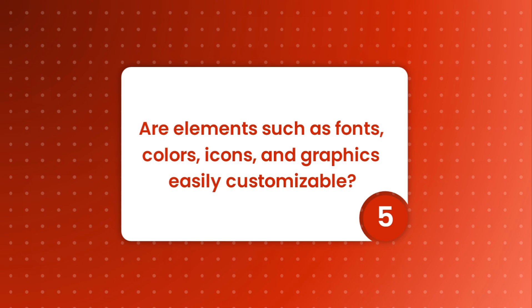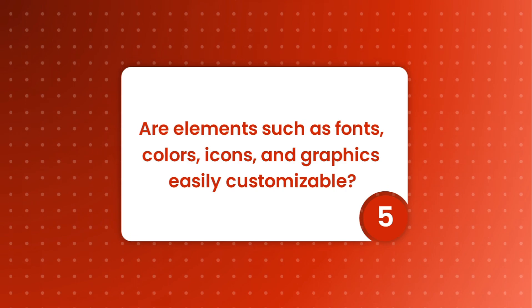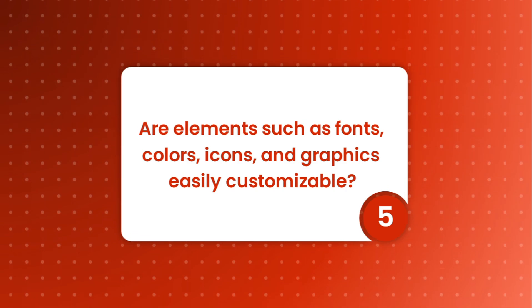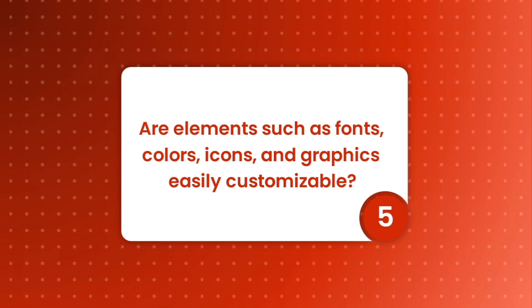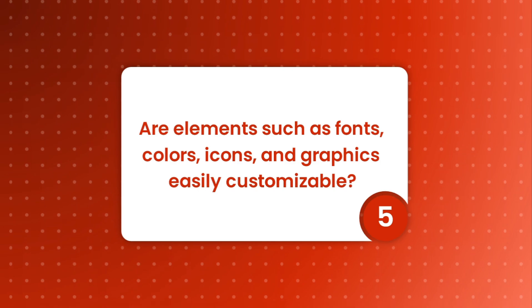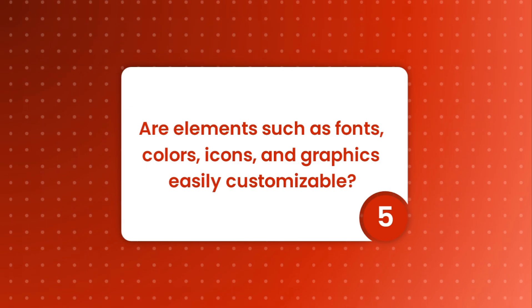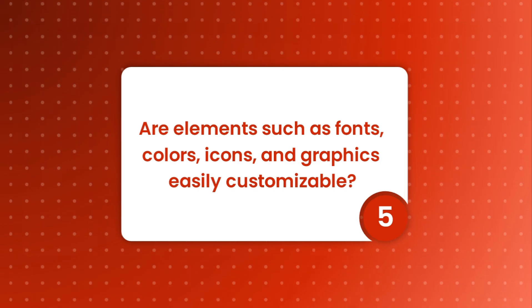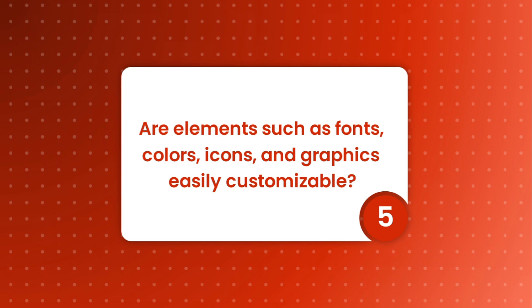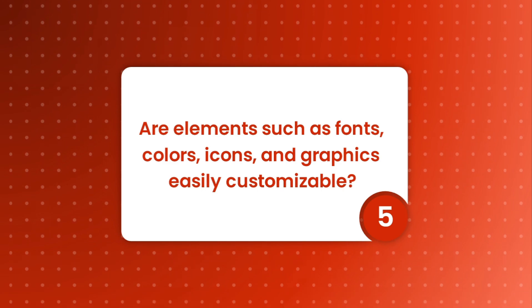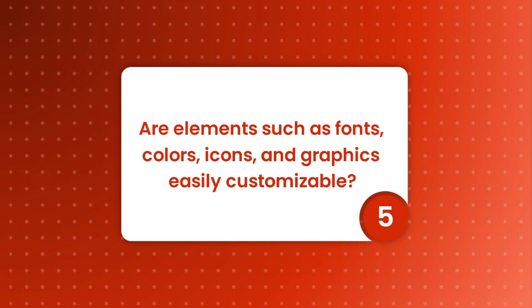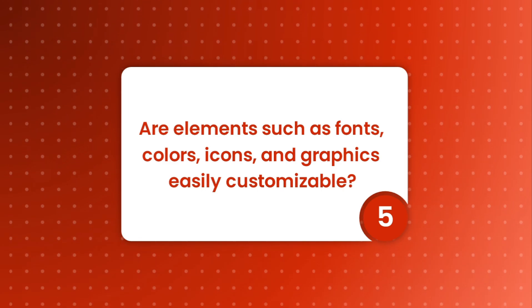Designing your presentation is just one part of the equation. You still need to focus on the content and the delivery. And in order to reduce the time and effort spent designing presentations, design elements such as fonts, colors, icons, and graphics of your template need to be easily customizable.